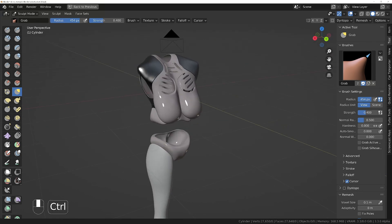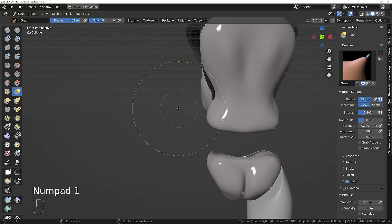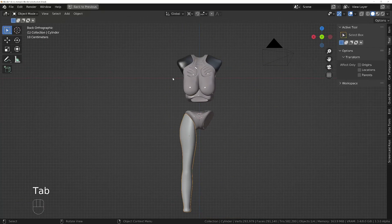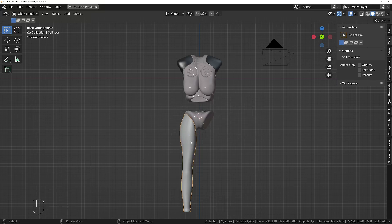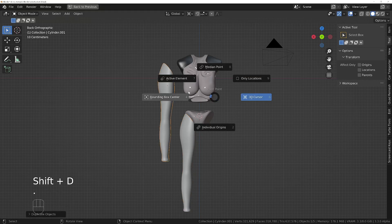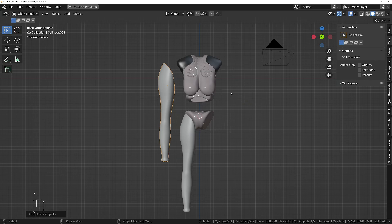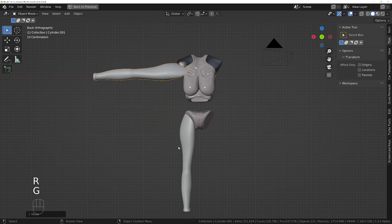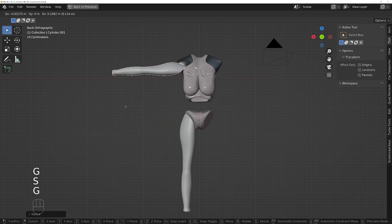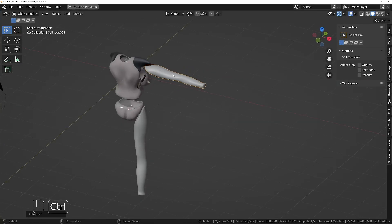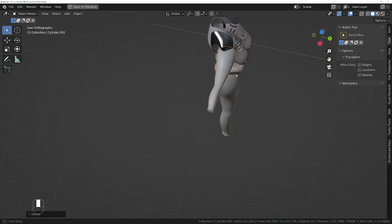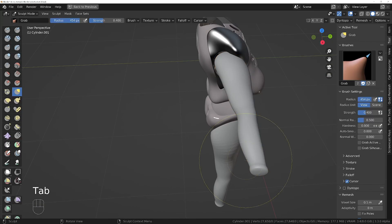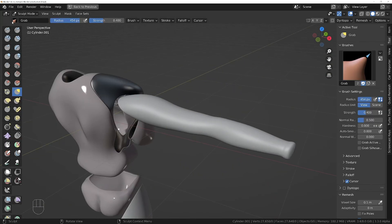We need to do the arms in a T-pose. Rather than adding a new object, we could just copy the leg — let's do that. I'm going to copy the leg, change the pivot point back to the median point, rotate it around and scale it in. That's actually not a bad looking arm considering it's a leg! I'll just tidy it up with the grab brush and other sculpt tools and then continue.